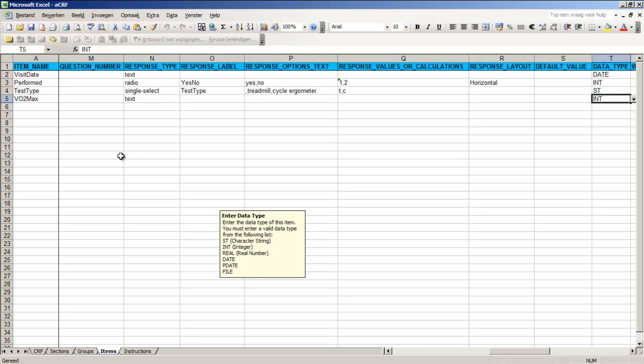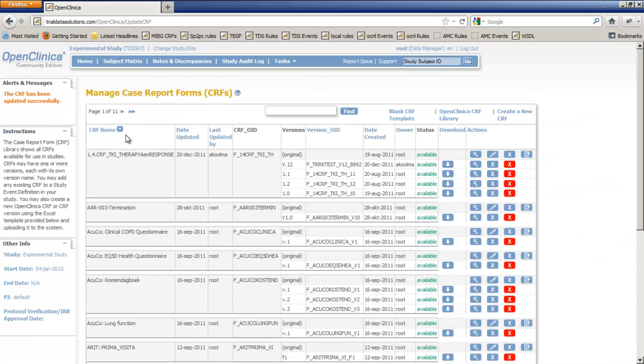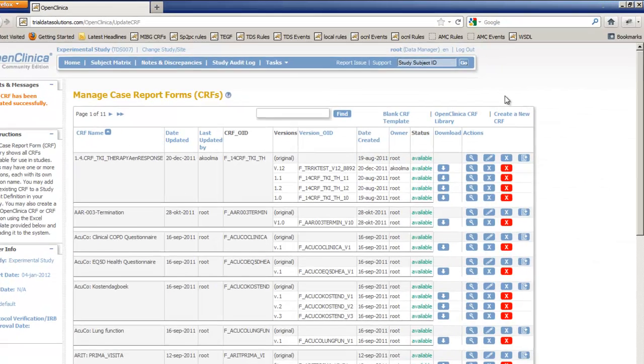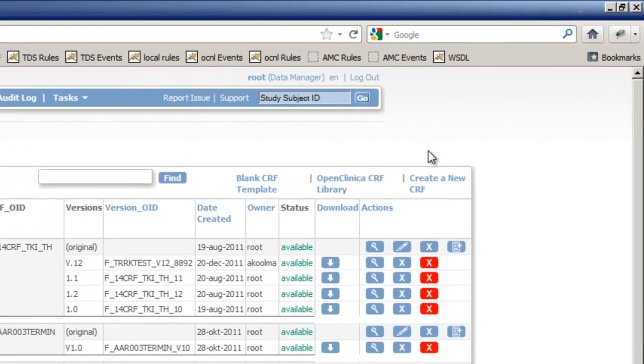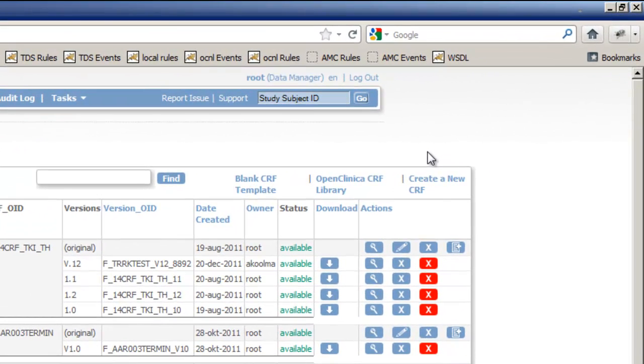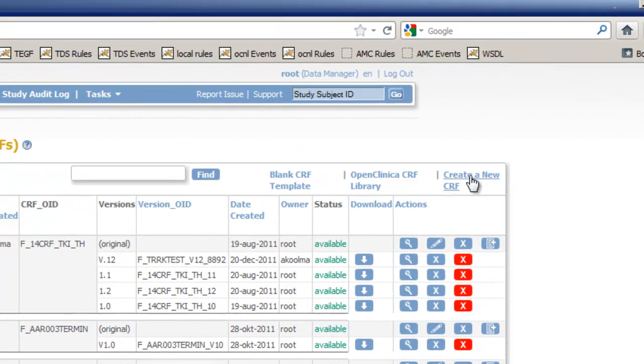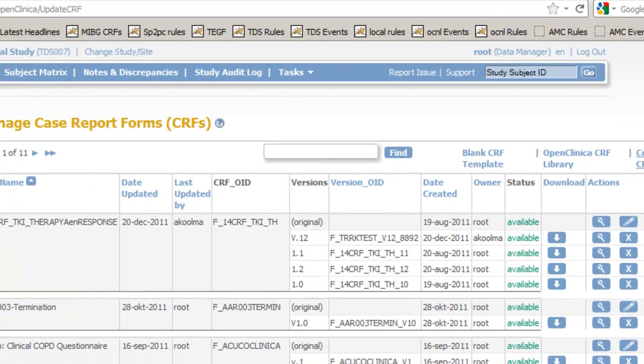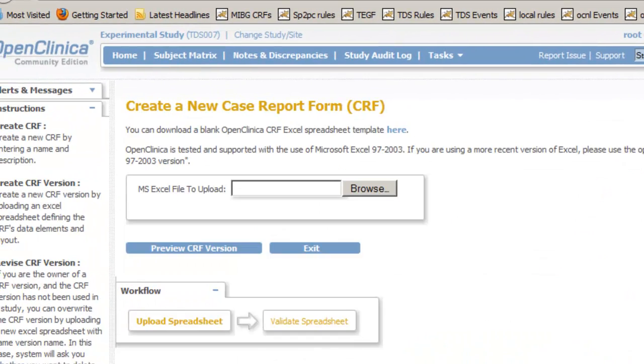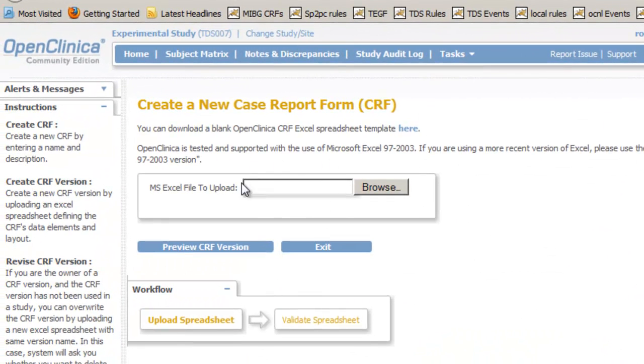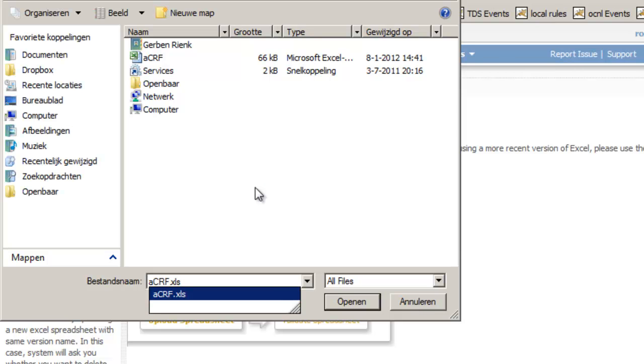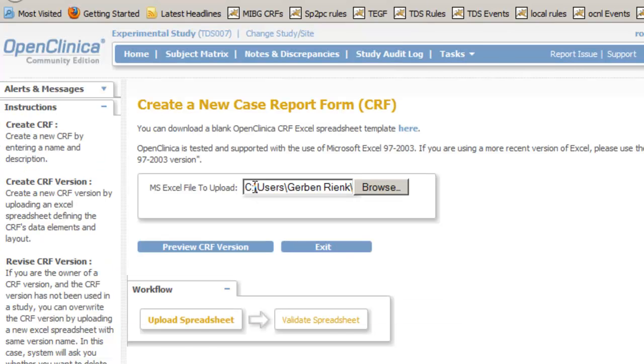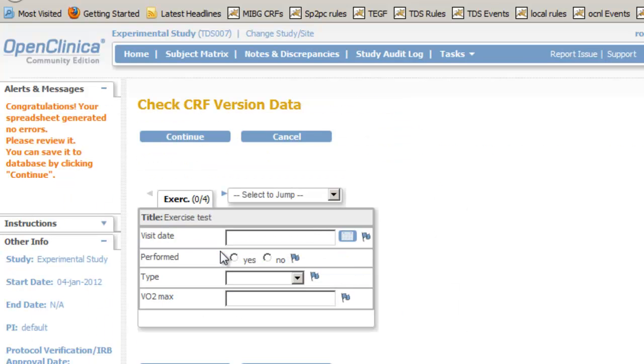After we've saved our Excel sheet we can upload it to OpenClinica. Our browser is still in the screen manage case report forms and in this screen we click the link create a new CRF. In the screen that opens we can browse to the Excel sheet on our desktop. After we have selected it we can click preview CRF version and this will validate the information in the Excel sheet without writing anything to the database yet.